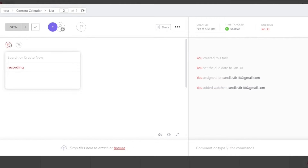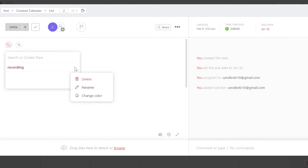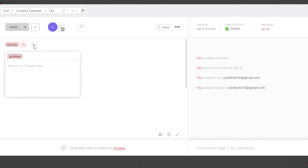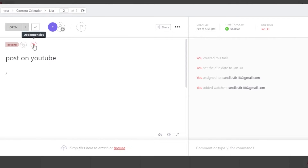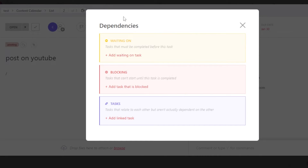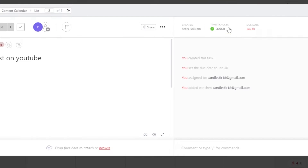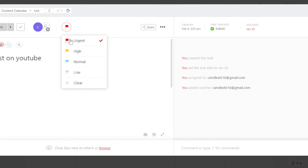So here we have edit tags. In tags, I have one tag here. We can create a new one — I'm going to click right here and create a new tag which is going to be posting. And this is the tag that I will add here. Now we can add some dependencies as well if I want to. I can add priority to my task as well — we're going to keep it to high priority.